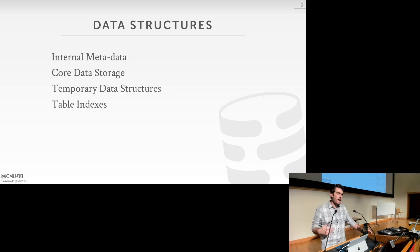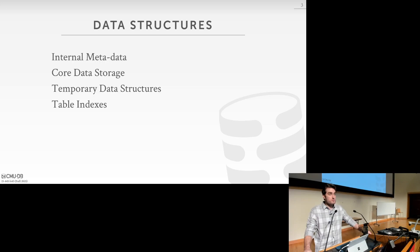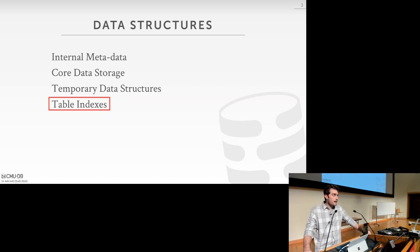Last class we talked about hash tables and how data structures could be leveraged in different ways in our DBMS. You could use them for internal metadata storage, for core data storage at the level of a table, as a temporary data structure, or as a table index. Today we're going to focus on table indexes and discuss why you may not want to use a hash table for that purpose, and an alternative called the B+ tree that is more widely used.